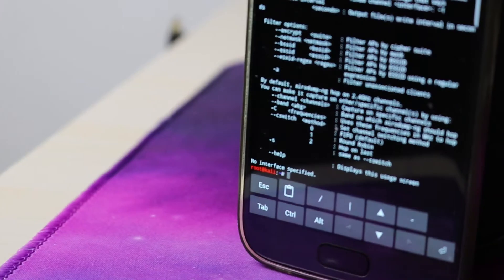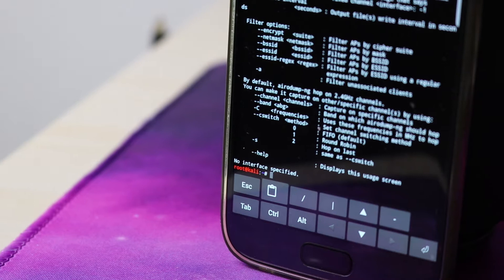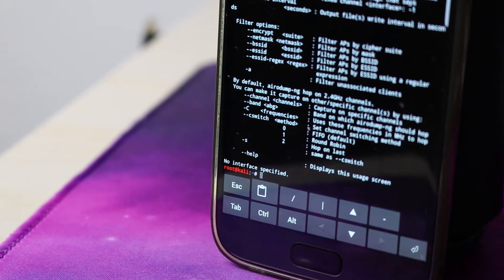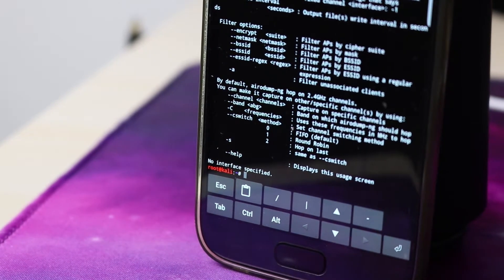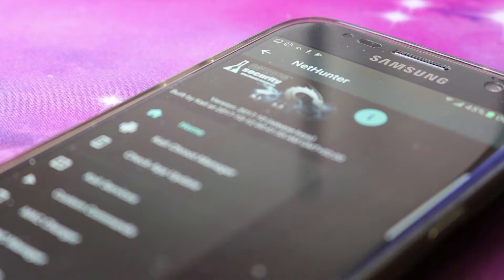Hello guys, welcome to another new video where I will show you how to install Kali NetHunter on Samsung Galaxy S7 in the Exynos variant.